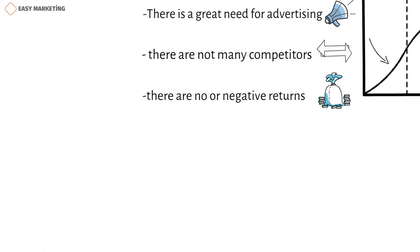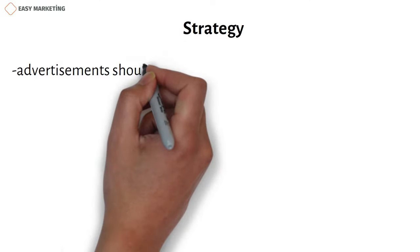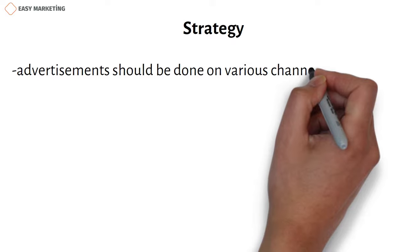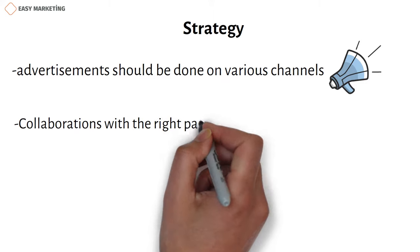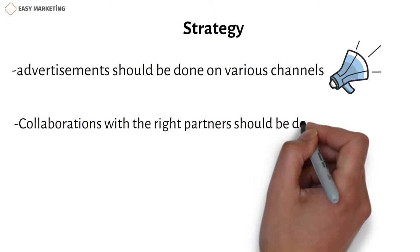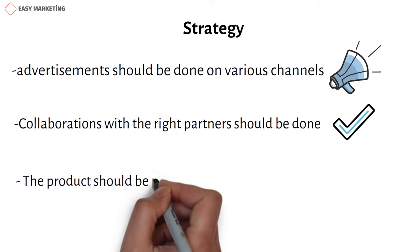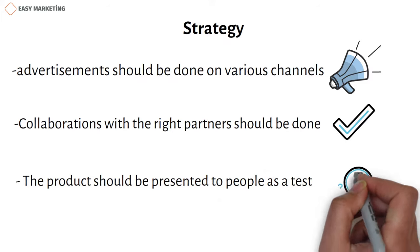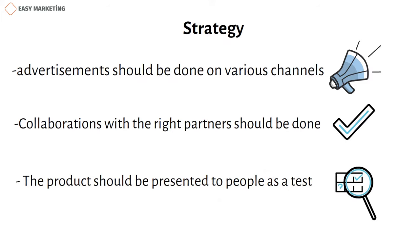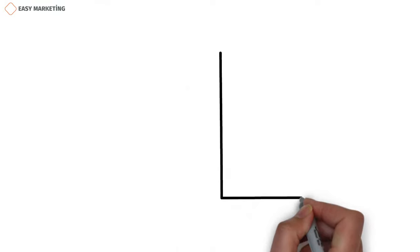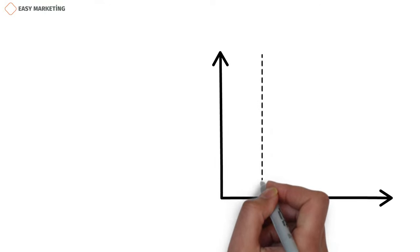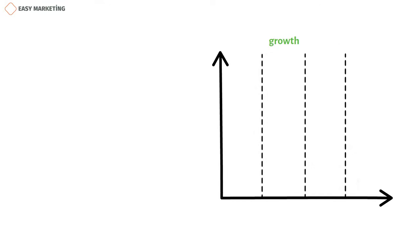Usually there are no or negative returns. But what strategies should this company management choose? First of all, advertisements should be done on various channels to inform the target people about the product. Collaborations with the right partners should be done. The product should be presented to people as a test so that they have complete knowledge about the product and their prejudices are removed. When this product makes more sales, it is already passed to the next stage, that is, the growth stage.